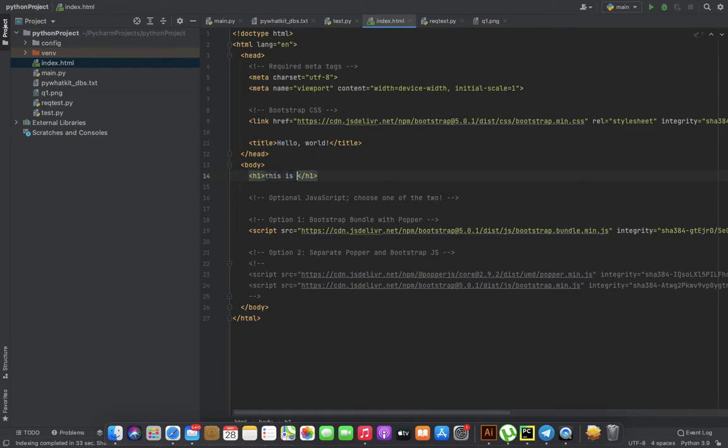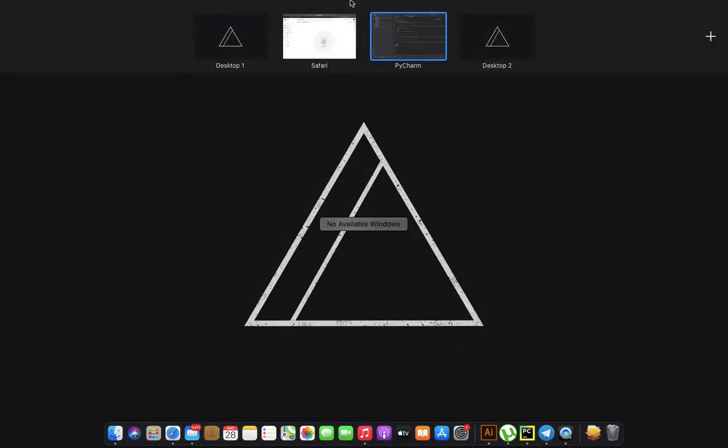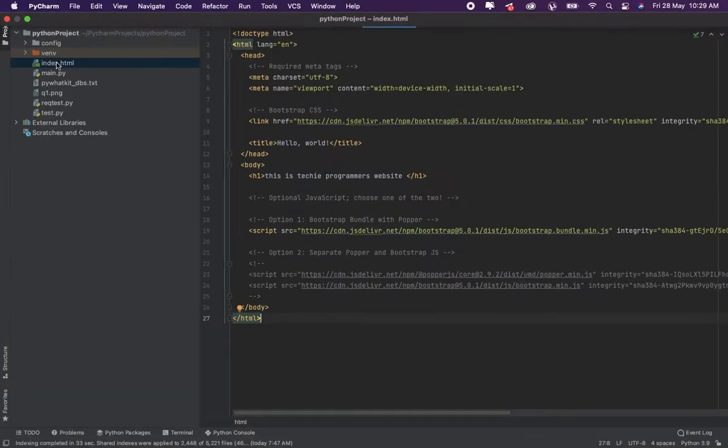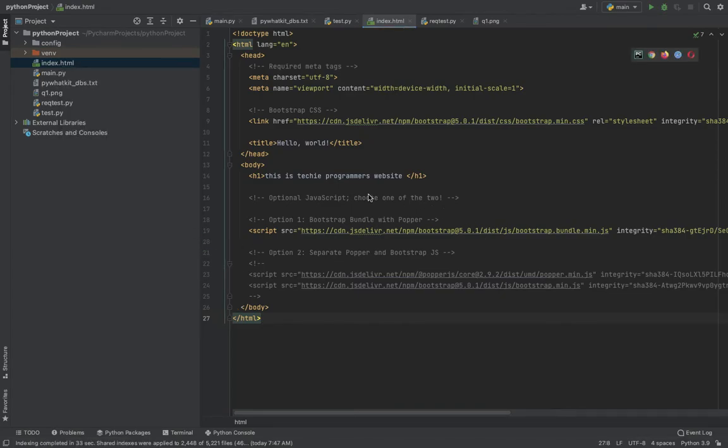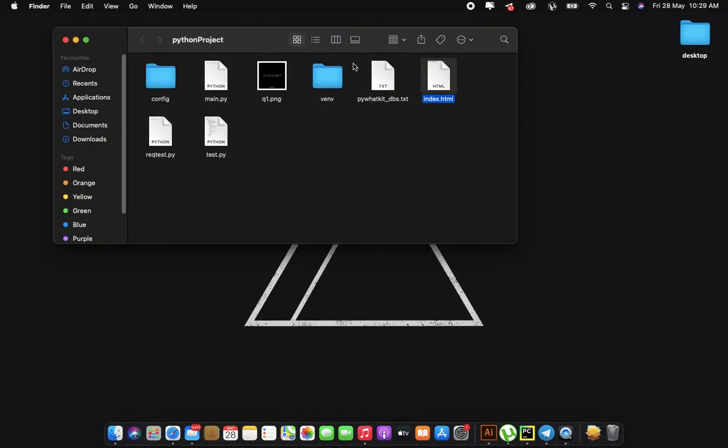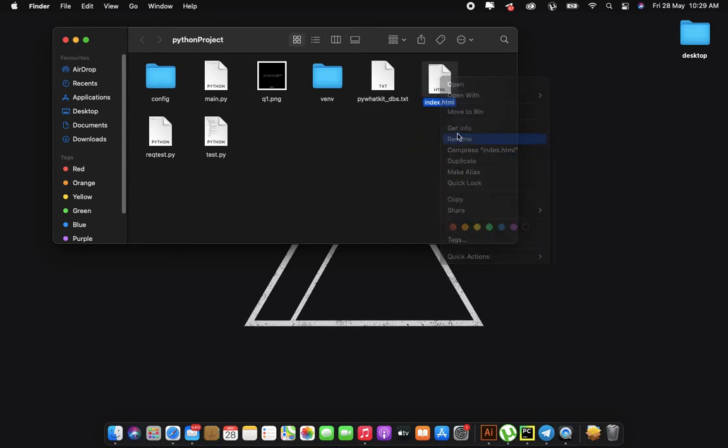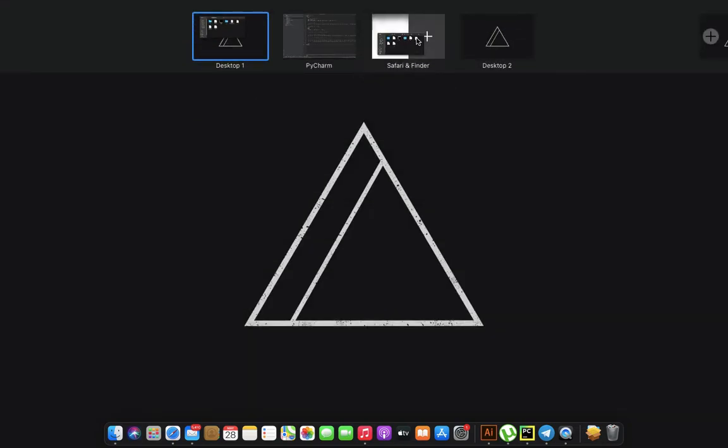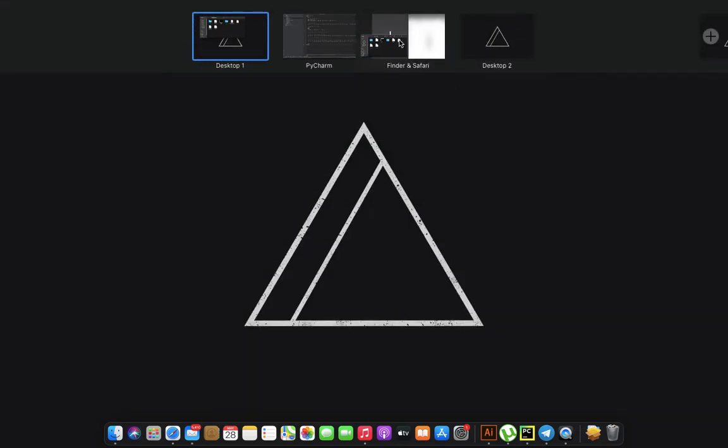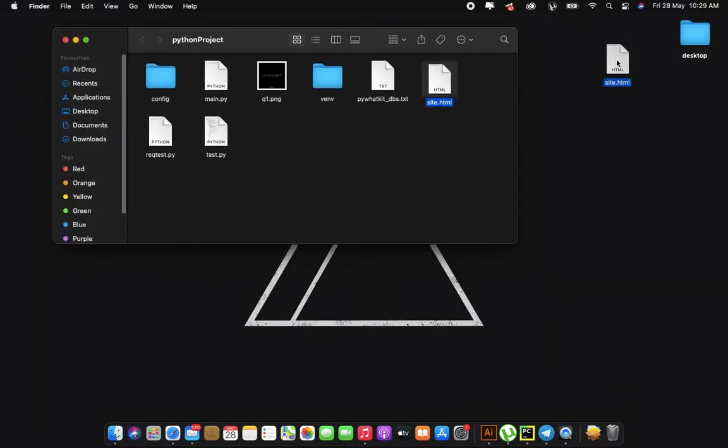Now what I'll do is I'll just save this. Go back, let me just navigate to this file, open in finder. I have this index.html file here. I will just rename this as site.html. You can just keep it anything. For my convenience I'm just keeping it as site.html.